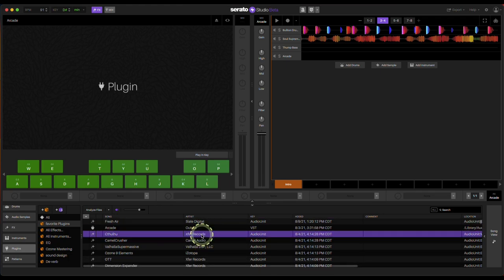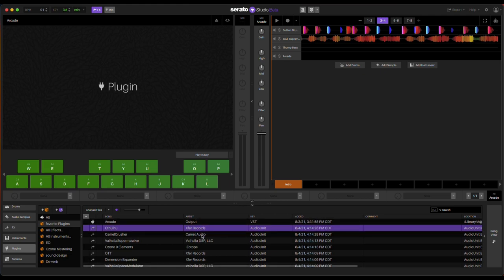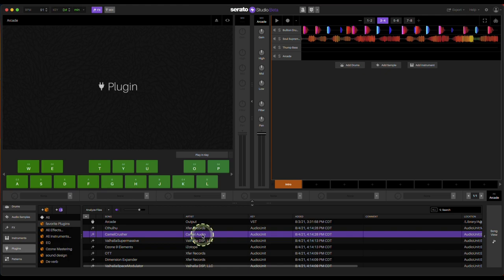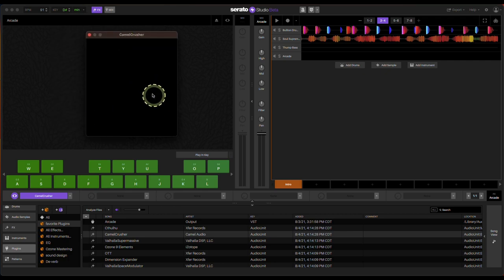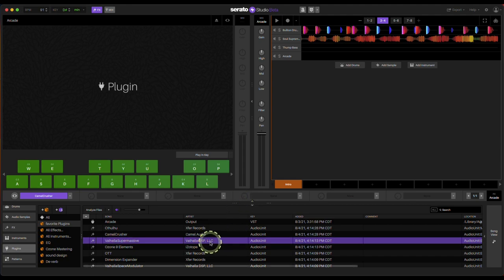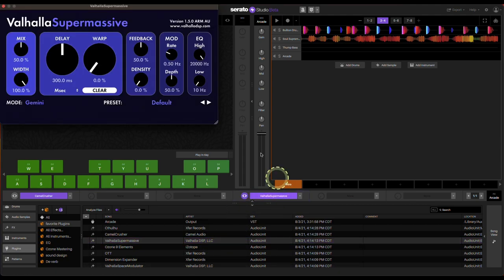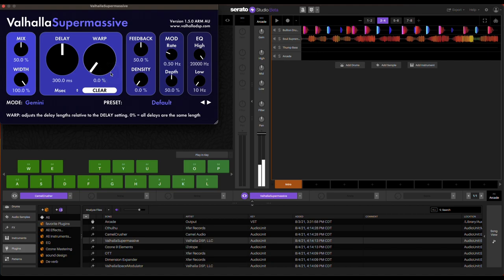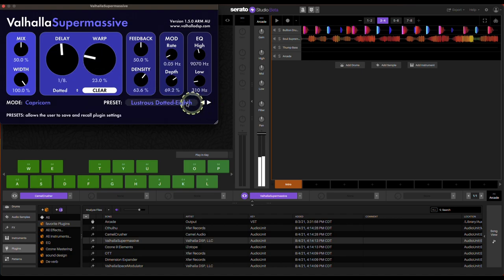Cthulhu doesn't quite work yet in Serato — it's a MIDI-based chord generator. Camera Crusher — for some reason on here the interface doesn't work, but it's another kind of distortion compressor plugin. On Windows you'll definitely see the user interface, and that's a free one. Valhalla Supermassive is a reverb plugin — you get crazy supermassive reverbs and it's free. Try different presets.